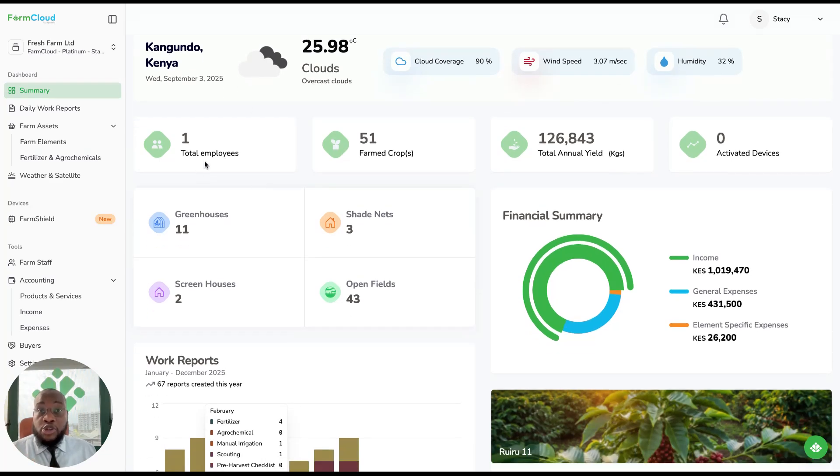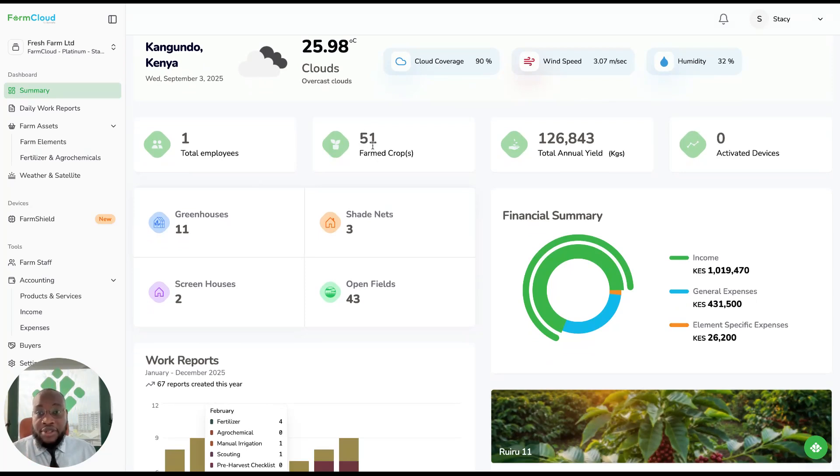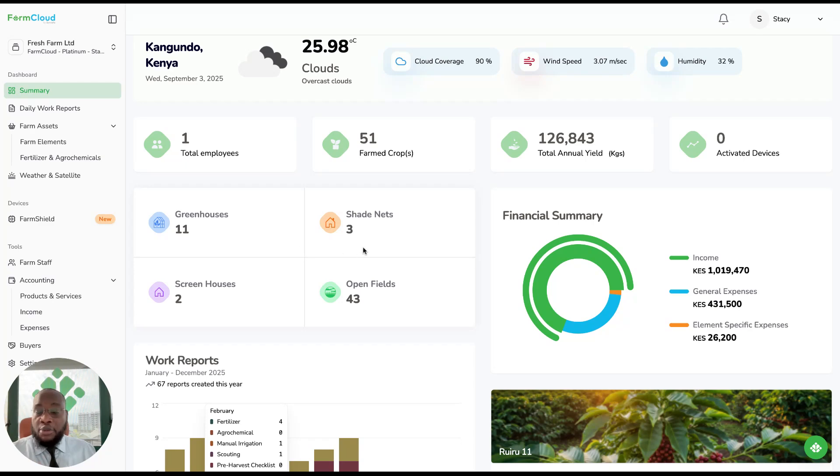You'll see how many employees you have on your farm, how many crops are growing on your farm. In this example, I have 51. How many greenhouses you've set up on your farm, how many shade nets, screenhouses and open fields.